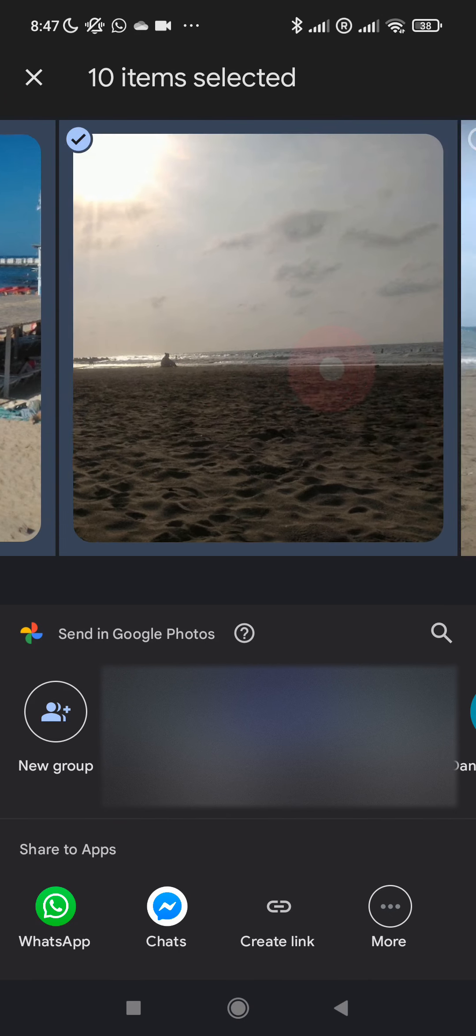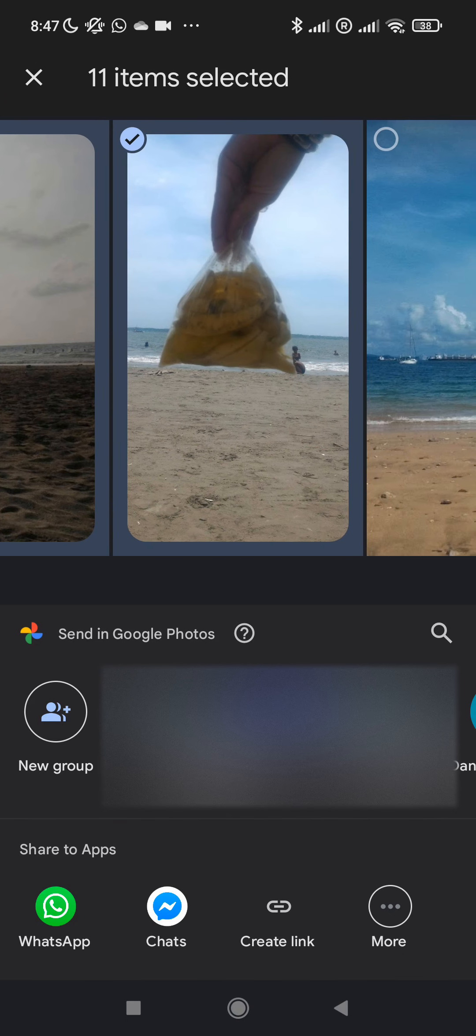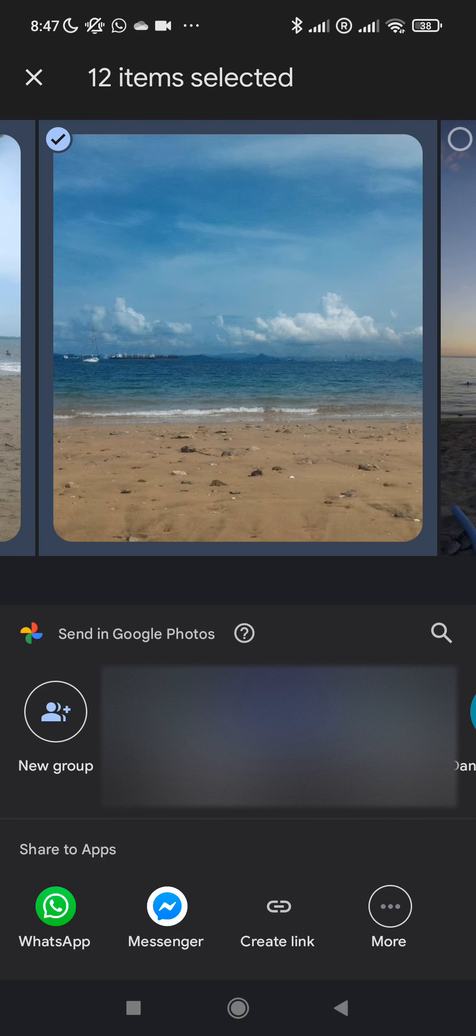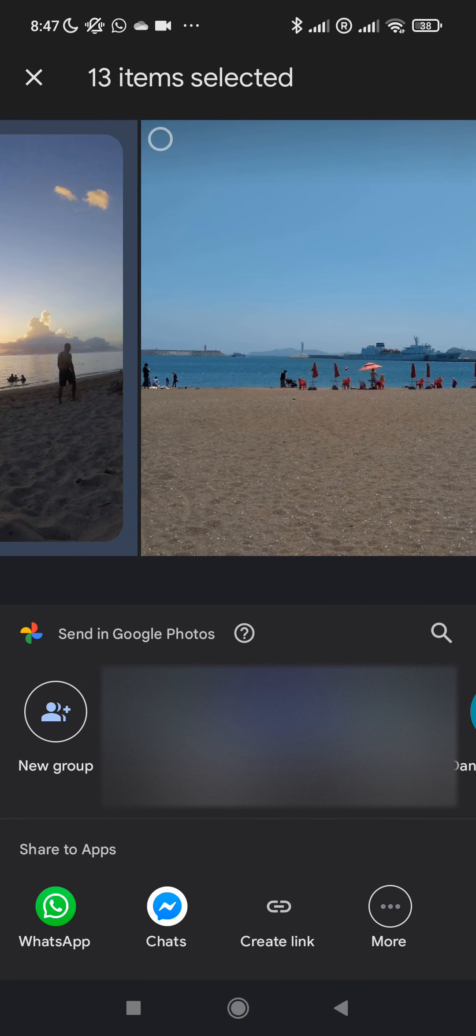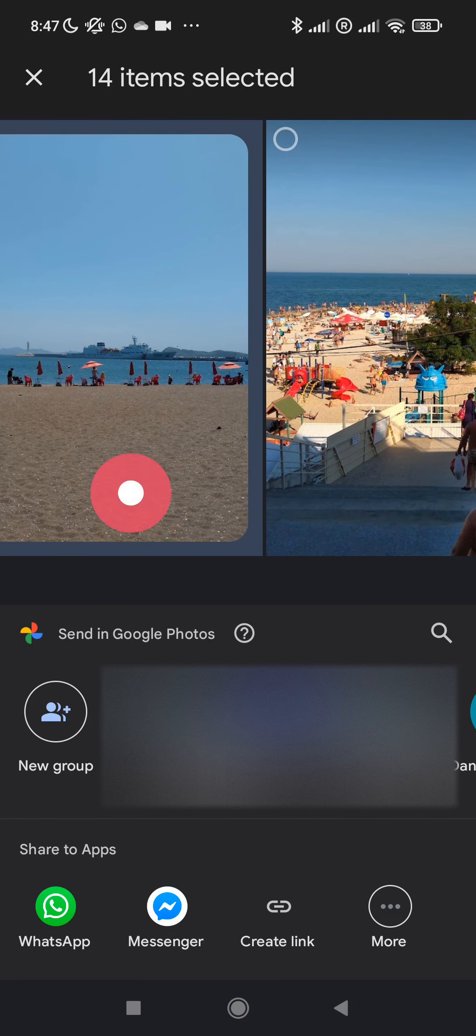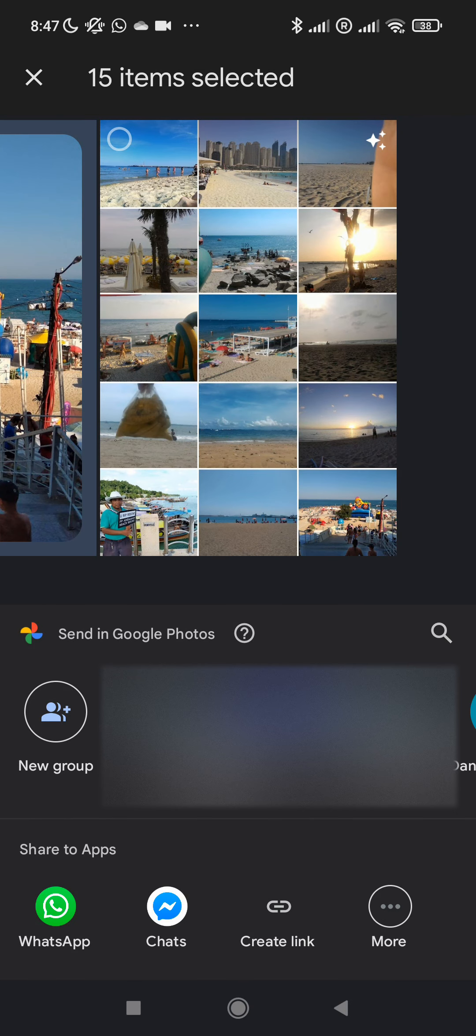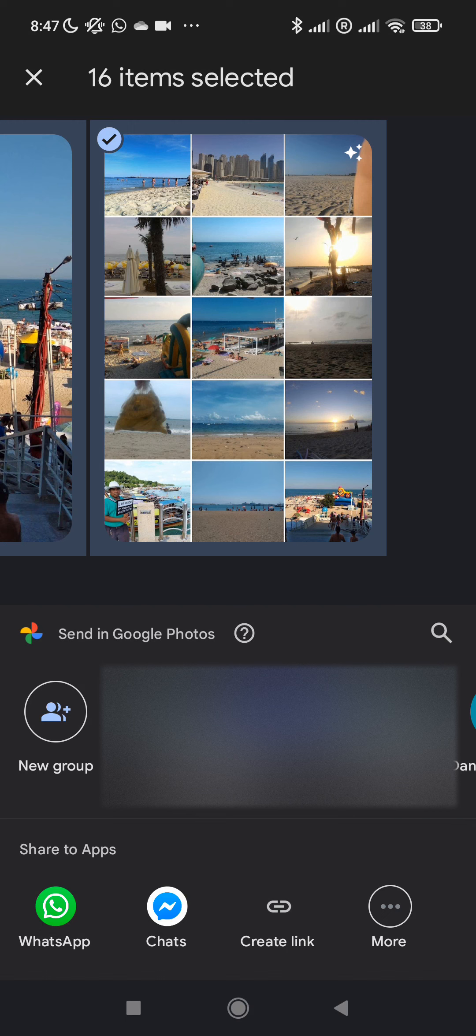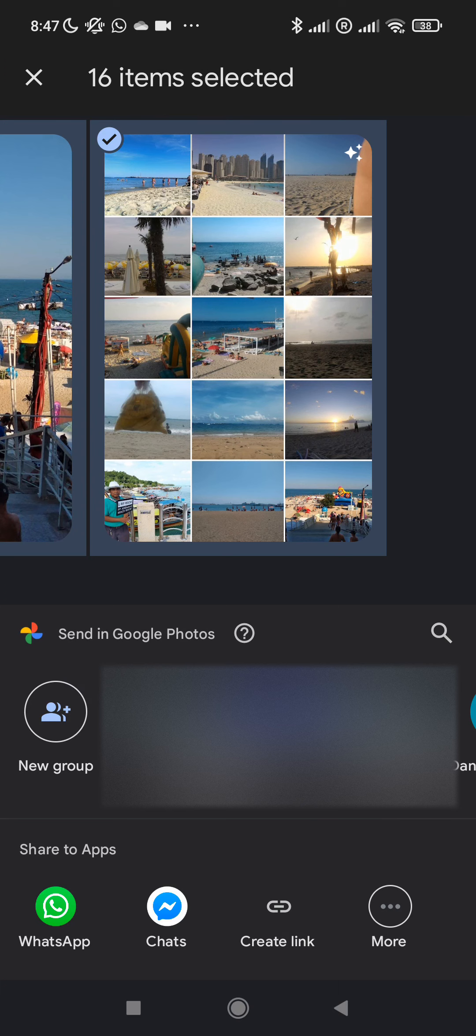Of course you can change the selection if you like. Select them one after the other and at the end the mashup of all pictures together. Then at the bottom of your sharing option go on more.